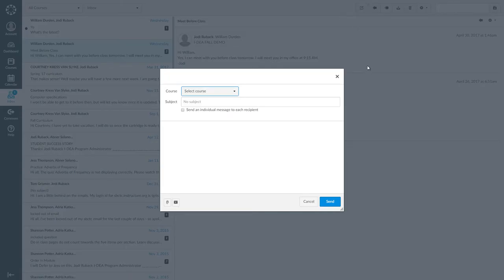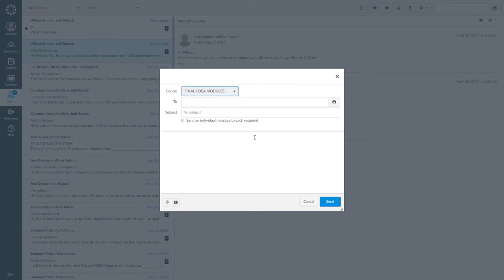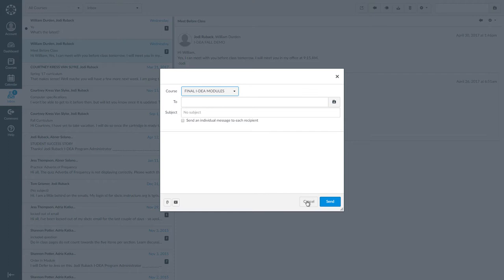When you compose a message, remember to select the course. Add the name of the person you are sending the message to and a subject. Then type your message. Whether you are replying to a message or writing a new one, don't forget to click send. And remember, if you decide you don't want to send a message, you can click cancel.